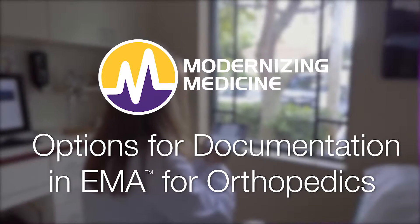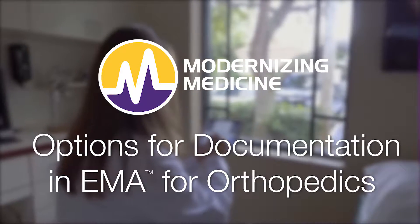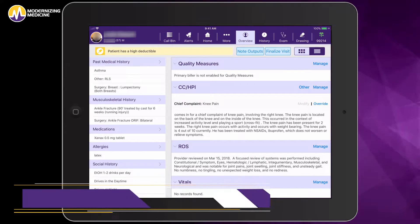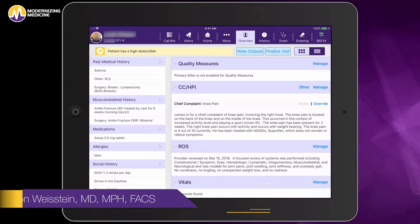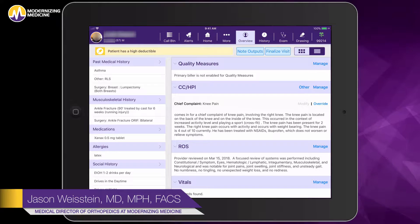Hi, I'm Dr. Jason Weistein and I'm a practicing orthopedic surgeon who's the medical director for Modernizing Medicine's Emma Orthopedics.